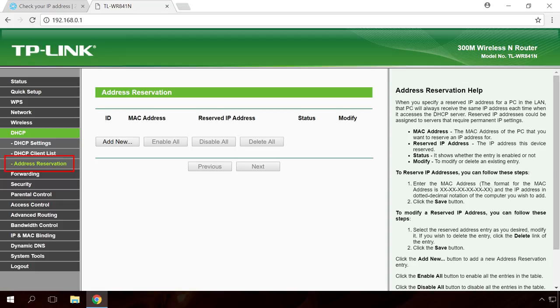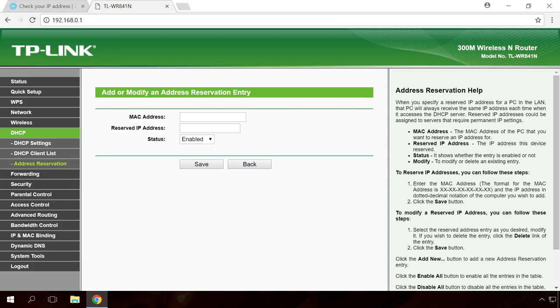Add a new entry by clicking Add New. In the field MAC address, specify the MAC address of your web server. In the field Reserved IP address, give the preferred address. Leave the current address of this computer as it is. Status Enable and Save.